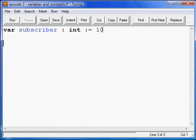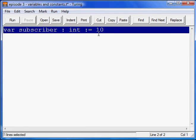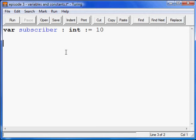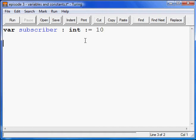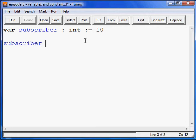Now, let's say you want to change it somewhere in mid-code. So you have a bunch of lines of code and you want to change this variable into something else. Let's say you just got a few more subscribers and you want to update this, but you don't want to go all the way back up to change it. In order to do that, you just type in subscriber, the colon-equals again, and then an updated version.